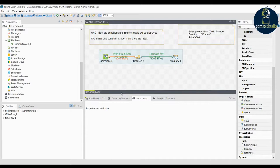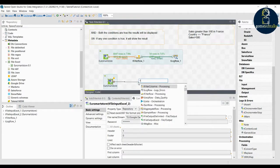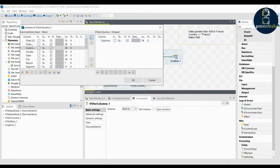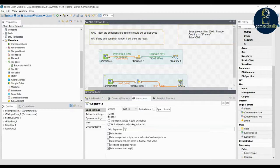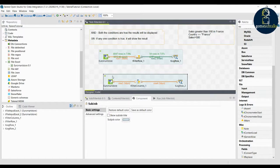Let me show you another job. Connect the input file with filter columns. To restrict the number of columns, edit the schema and select only the columns you need — for example, select customer name and click the right arrow, then select sales and click the right arrow. Click OK and then connect with the log row.